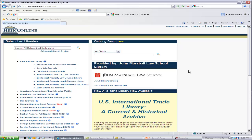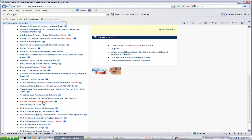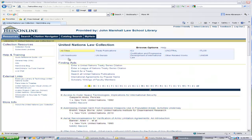Browse this list alphabetically until you see United Nations Law Collection. Once you click on the link to the collection, you will see the homepage, which displays the kinds of materials within the collection. Note that your path is also displayed so that you can easily navigate within HeinOnline.